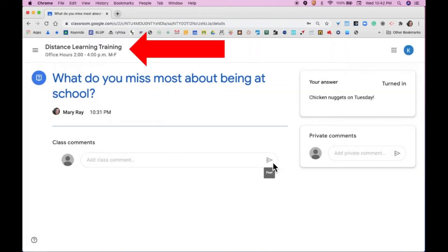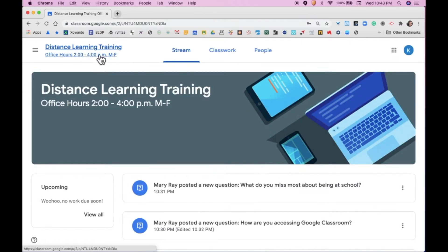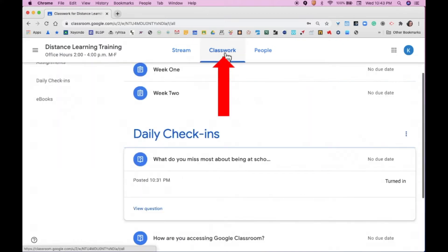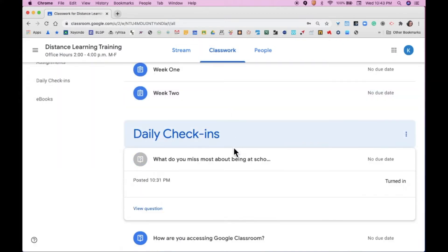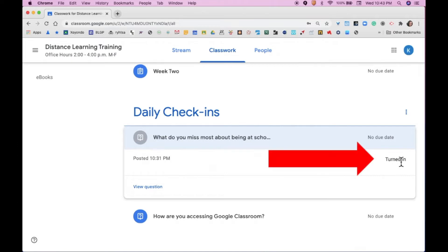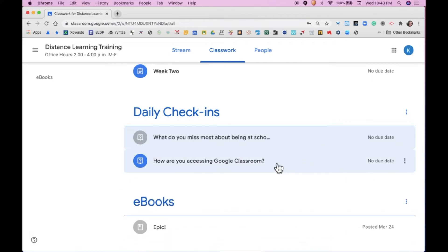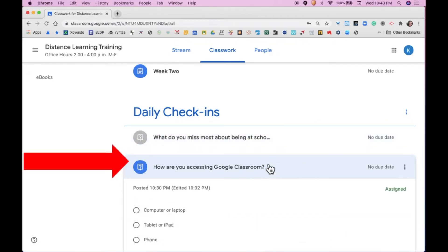When you're ready to go back to your classroom, look in the upper left-hand corner and click on the title of your classroom. This will take you back to the stream page and you'll simply click on the Classwork tab, where you'll notice that your question now has been marked as Turned In. We can collapse this question and go on to question number two.